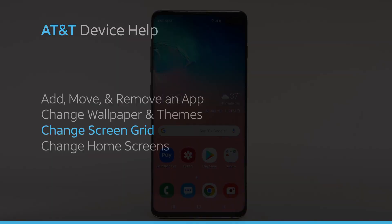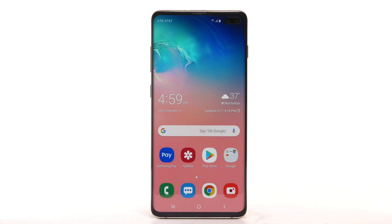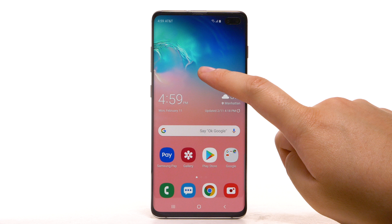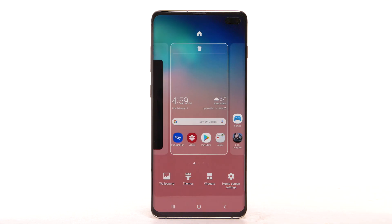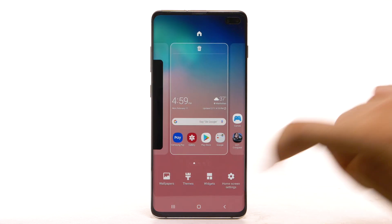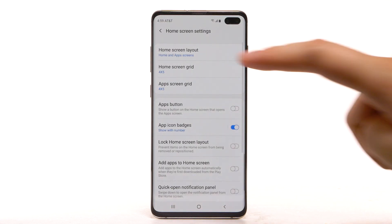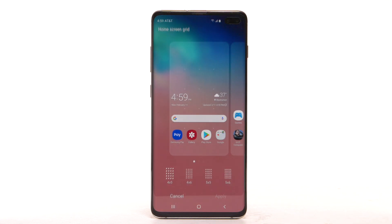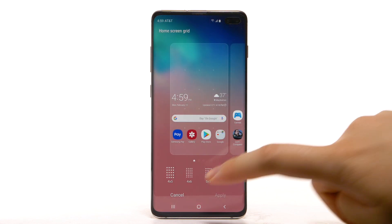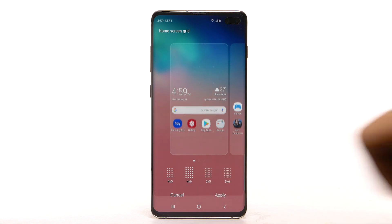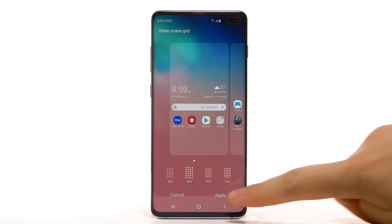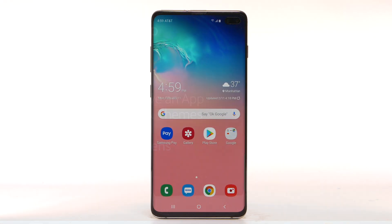Change Screen Grid. To change the screen grid, select and hold an empty part of the home screen. Select Home Screen Settings. Select Home Screen Grid, select the desired screen grid, then select Apply.